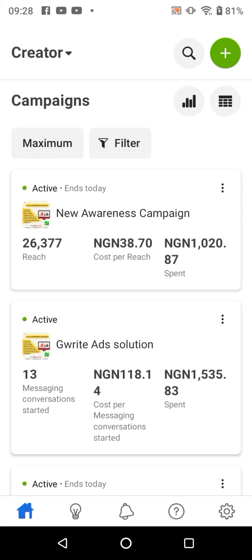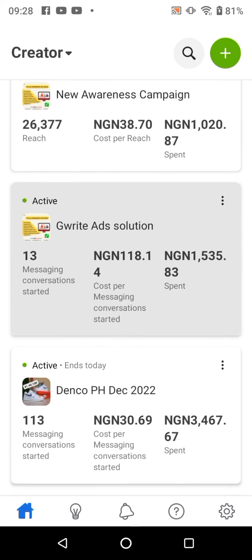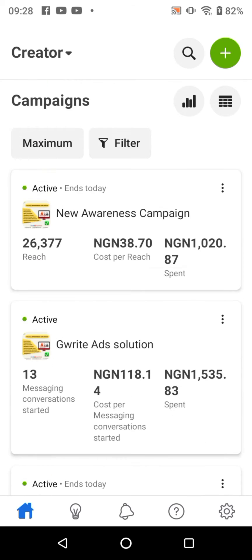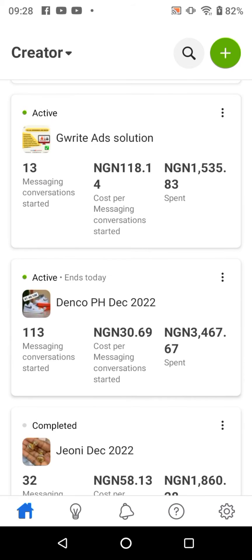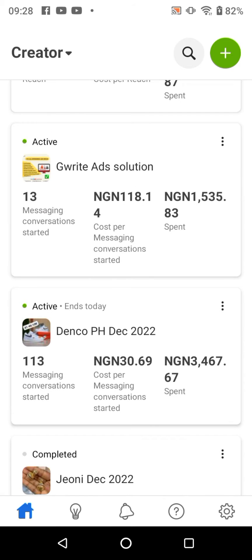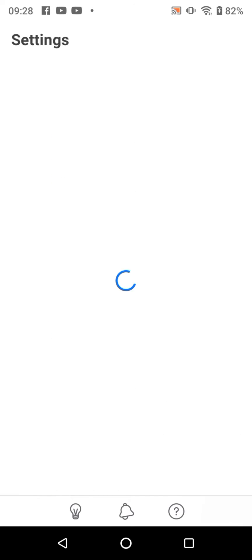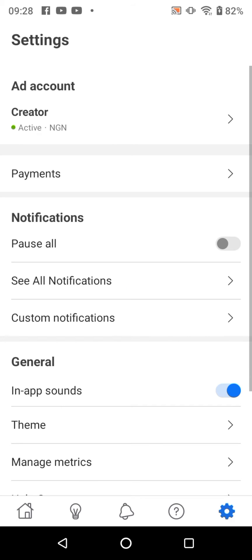We're going to fund this creator ad account. In order to fund this ad account, we are going to visit the settings at the bottom right corner. Click on the settings button — this is going to take us to this page — then we click on payments.